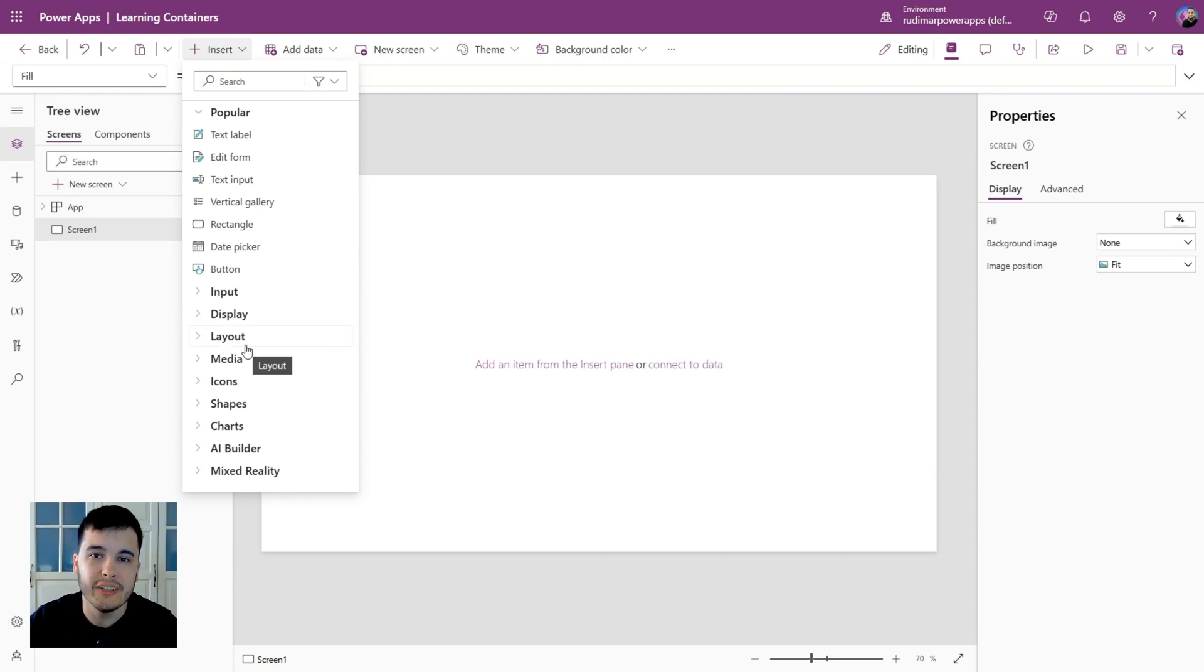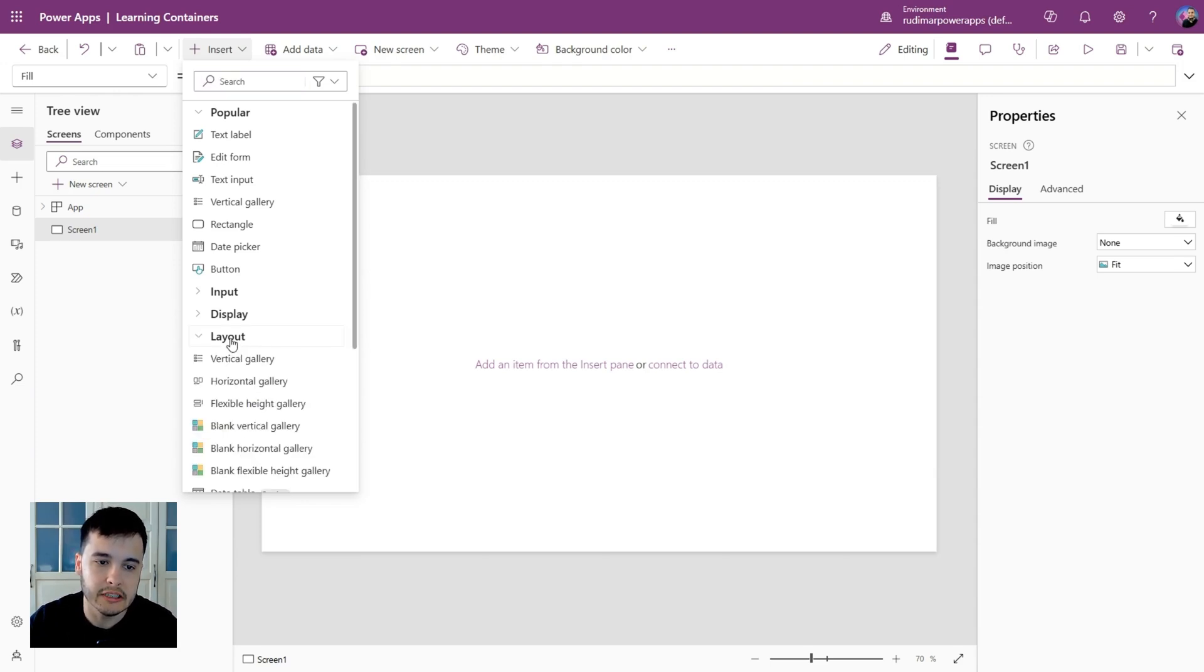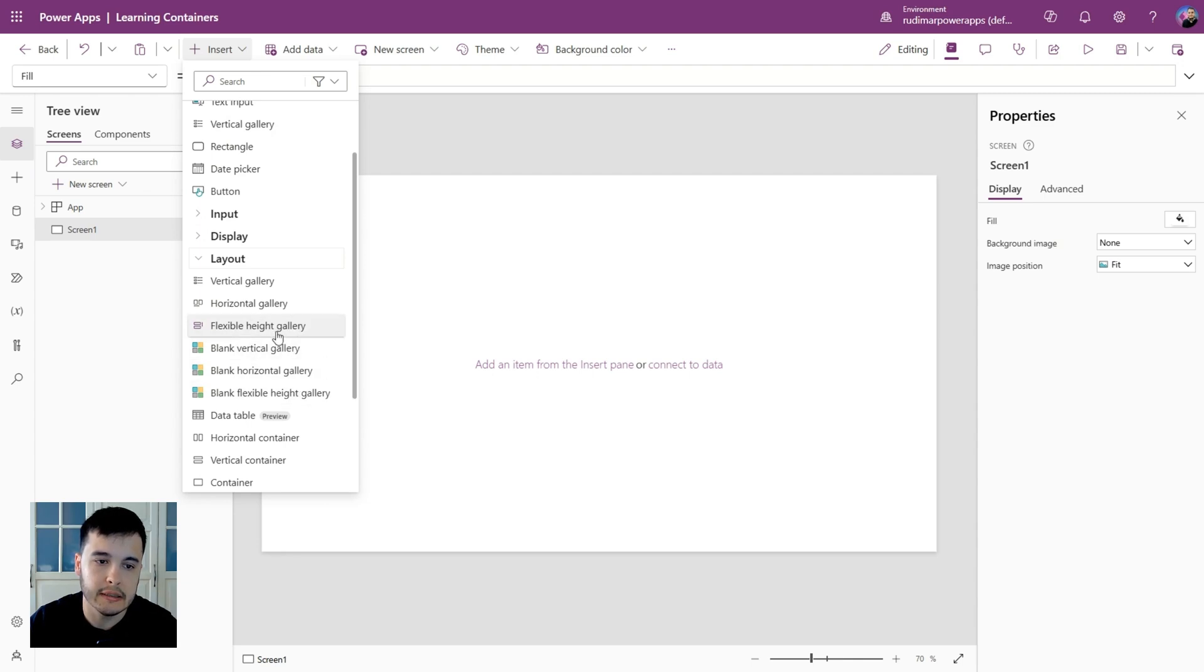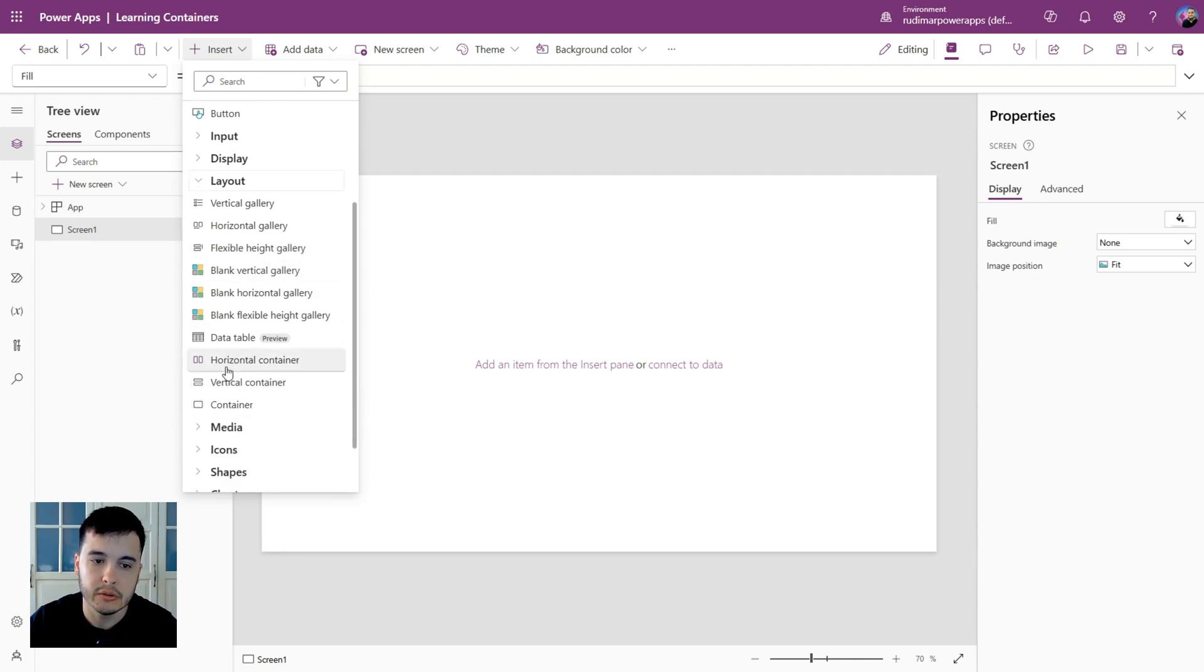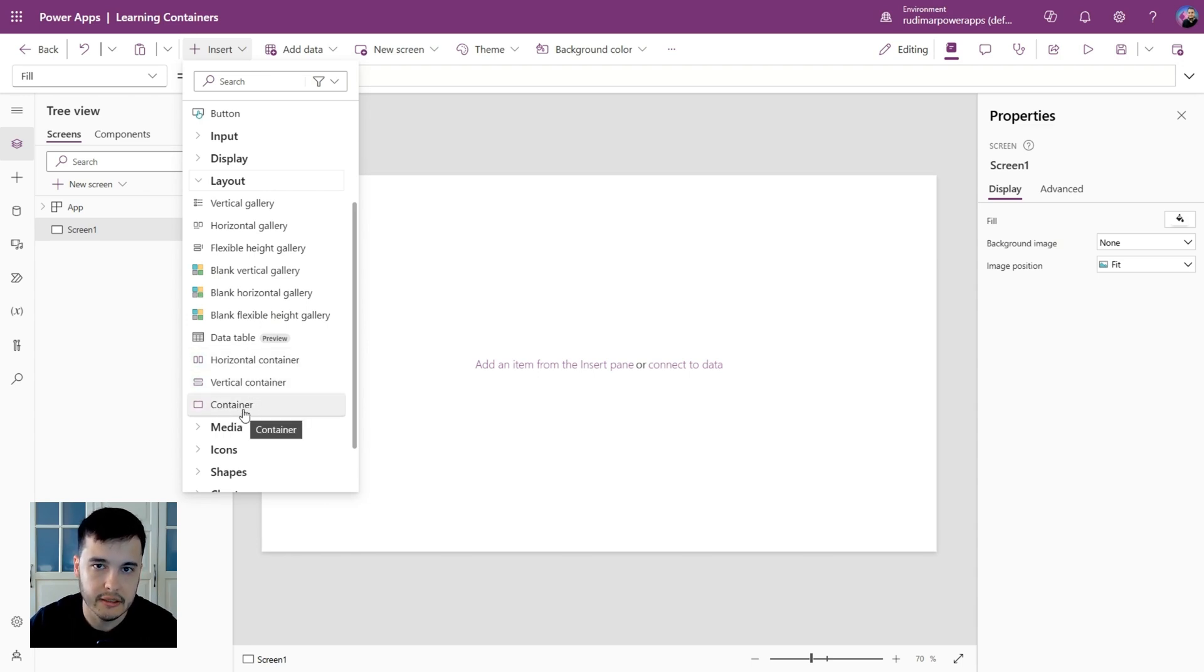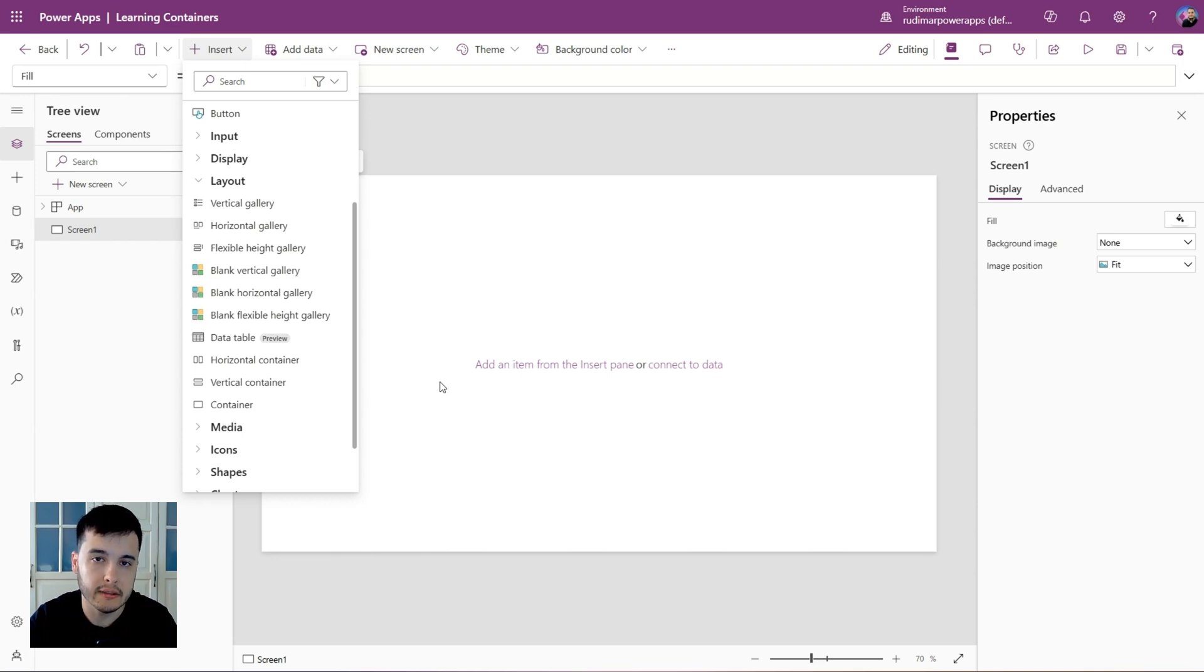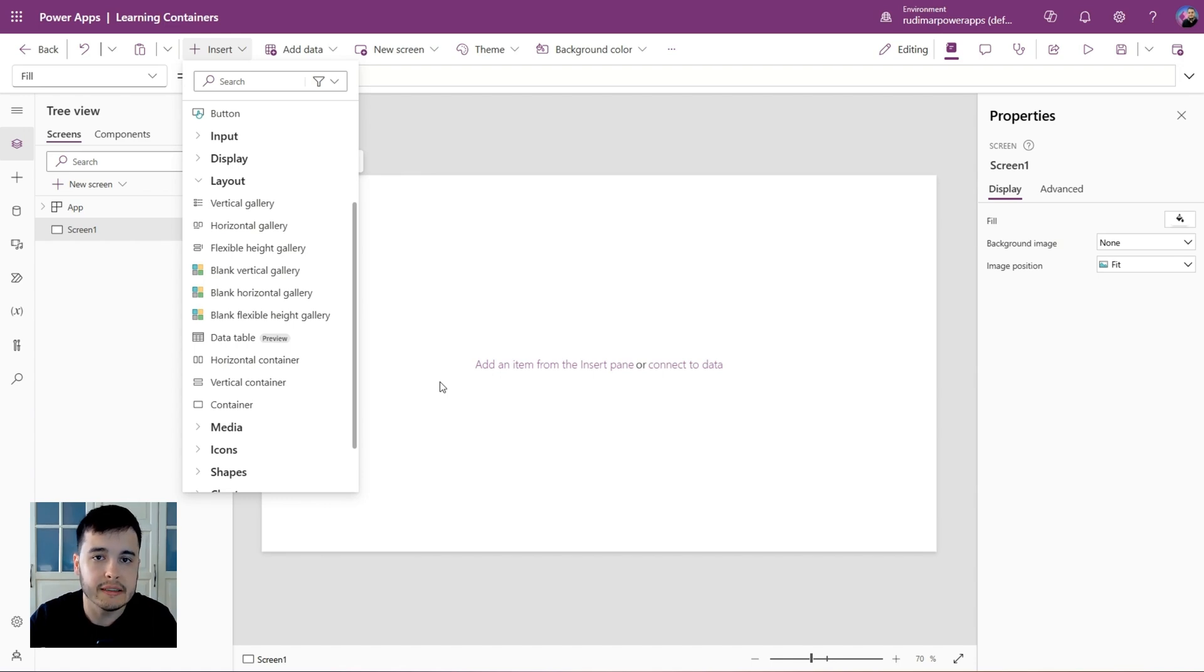If we expand the layout session, we see several options here, and we have the horizontal container, vertical container, and just container. In simple terms, containers is a control that groups other controls together. It helps us to manage the layout and the alignment of multiple controls at once.